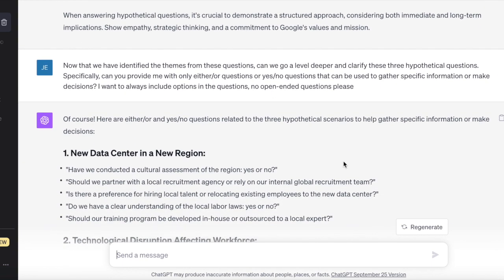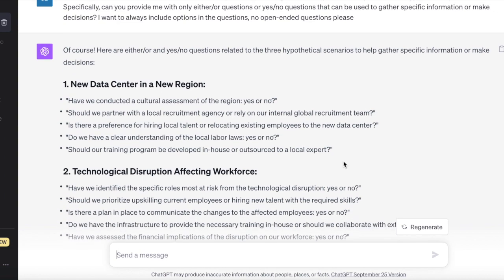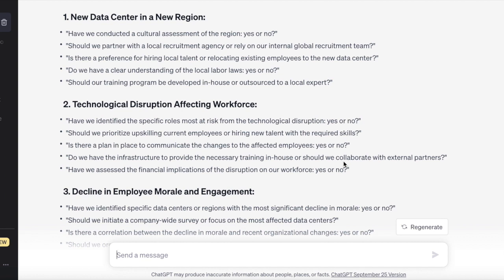Now we have great themes and a few practice hypothetical questions. We want to go a level deeper: when we see these types of questions, how are we going to clarify them? I specifically asked ChatGPT to ask yes-or-no questions — I don't want any open-ended questions, because closed clarifying questions for hypotheticals are critical. You're actually showing data and making it very easy for your interviewer to answer.